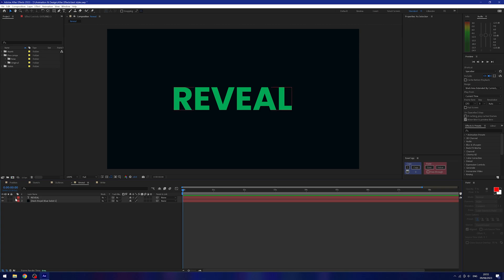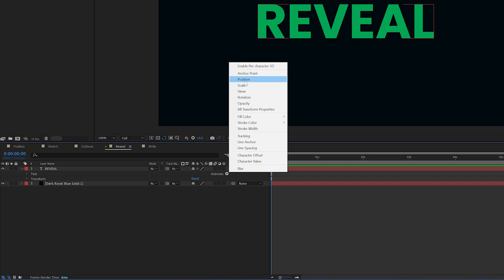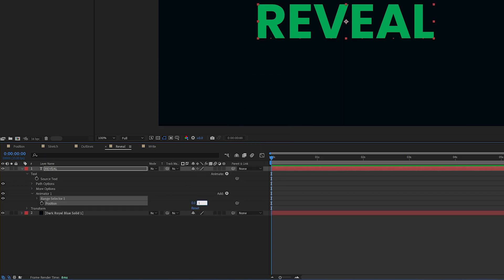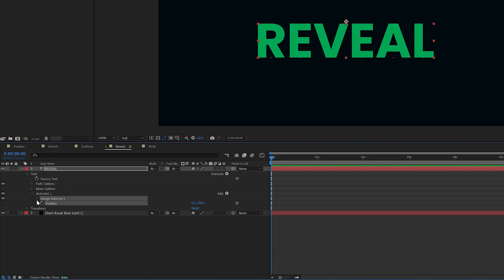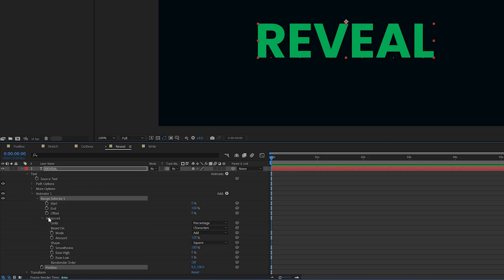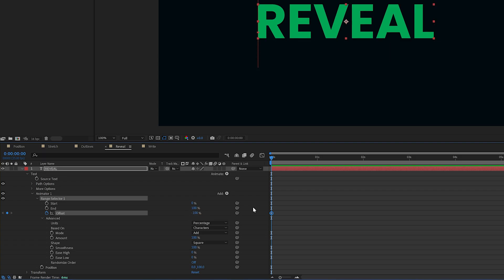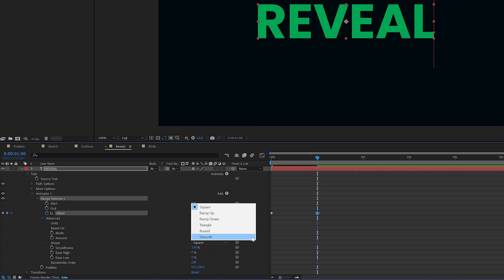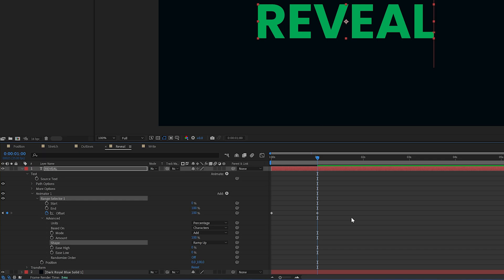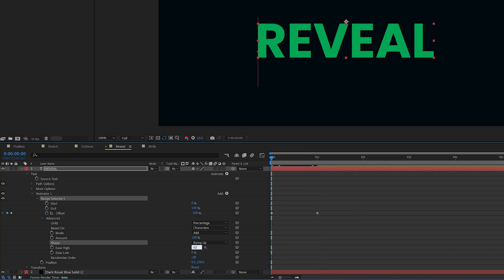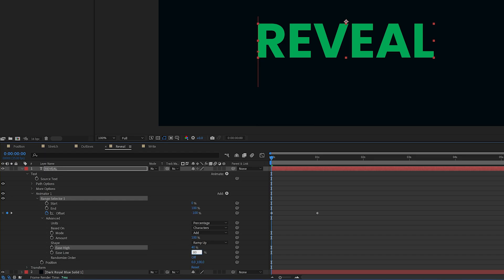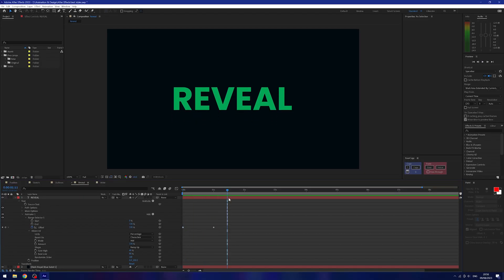This next one is super common in infographic animations and is actually really simple. I'll drop down the arrow on my text layer, go to the animate button, and add a position just like before. I'll set the Y value to 100, then open the animator range selector and advanced tab. I'll set a keyframe on offset, immediately drop it to minus 100 since I'm using ramp up, move forward to one second, change to 100, change the shape to ramp up, and leave it as characters. I'll set ease high to 40 and ease low to 80 — now we have a cool reveal effect.